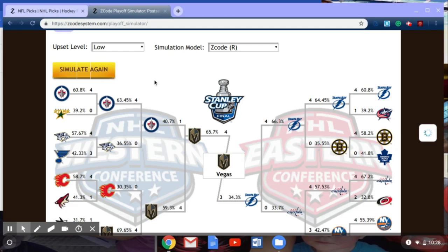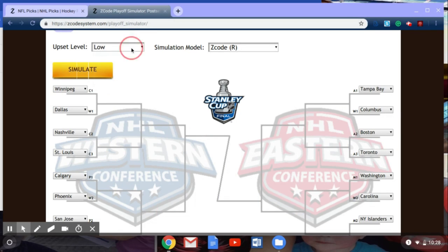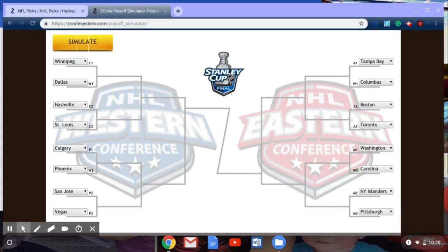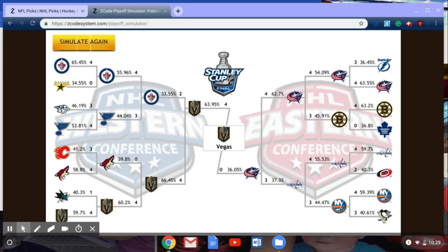Let's click simulate again to clear our predictions and switch from low to average upset level. Once again hitting simulate to populate our bracket — and the website does its magic. Once again, we have the Vegas Golden Knights coming through with the Stanley Cup win. This time, they're taking on the Columbus Blue Jackets, who upset Tampa Bay in the first round in seven games. Columbus rides that momentum all the way to the Stanley Cup finals but will lose in four straight games to Vegas. We've now got two of our three simulations with Vegas winning the Stanley Cup finals.